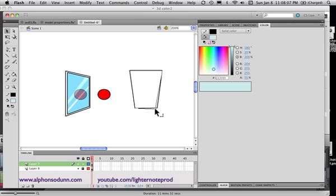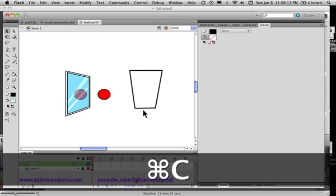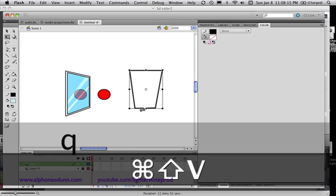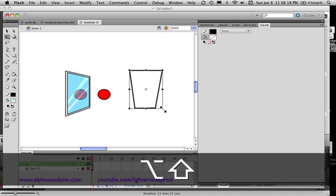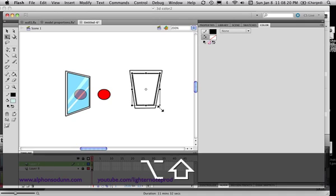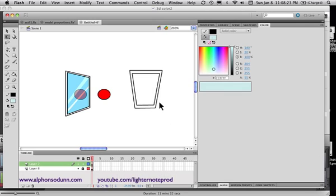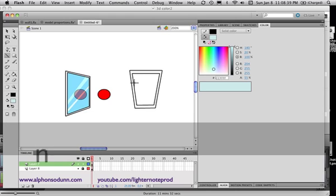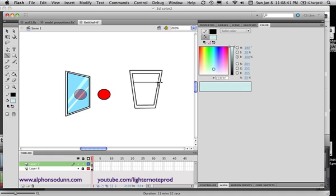Something like so, and then just copy that, paste in place, and I'm gonna make it a little smaller. Like so. And then I'm going to - let's see how I can make it seem as if it's half full or something.